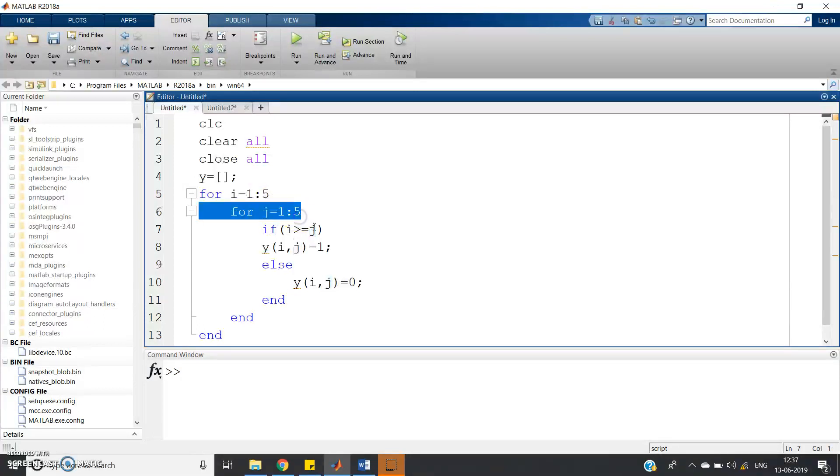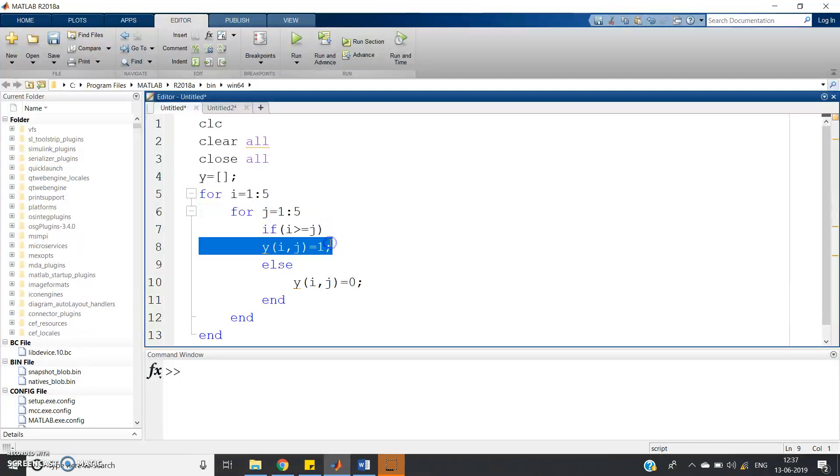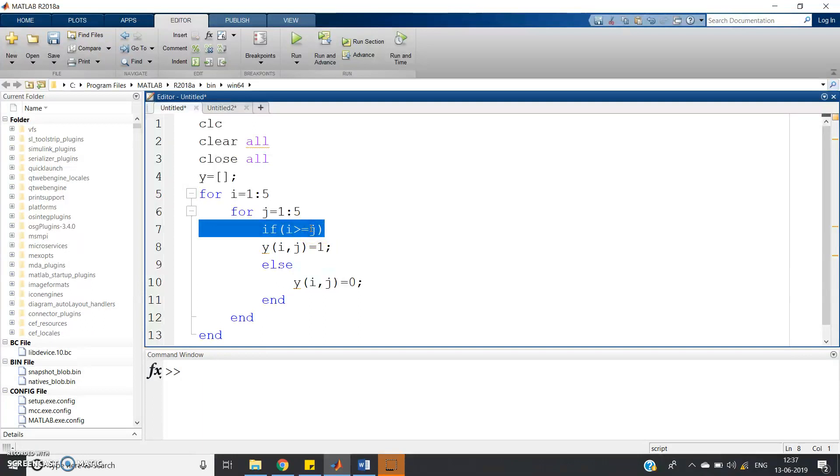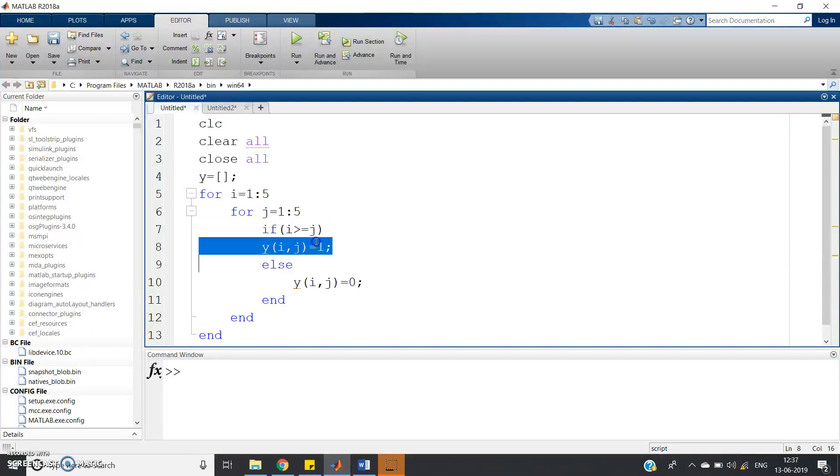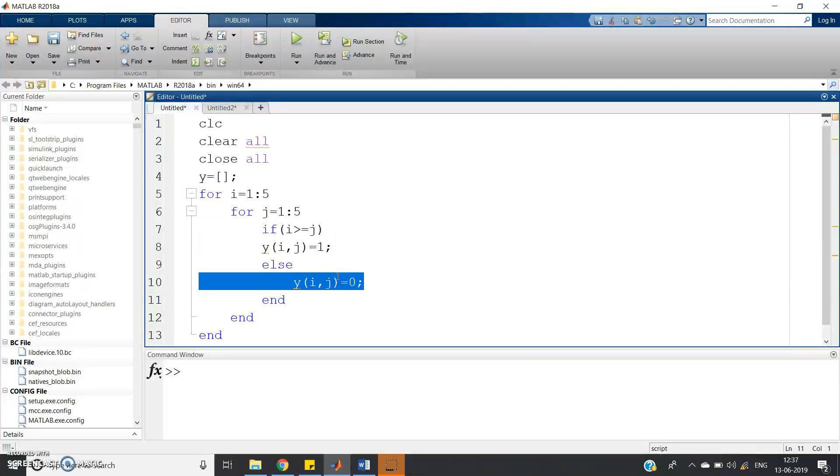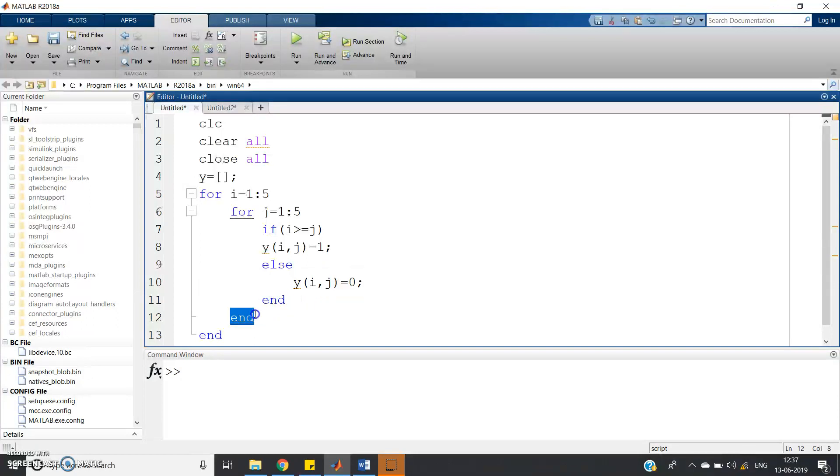If I greater than or equal to J, then Y of IJ equal to 1. That is I greater than or equal to J means that you have to assign values for lower triangular matrix for I greater than or equal to J. That indicates the main body diagonal and all the elements below body diagonal. We will assign value 1, else Y of IJ equal to 0. Because for lower triangular matrix, all the elements above body diagonal is 0.